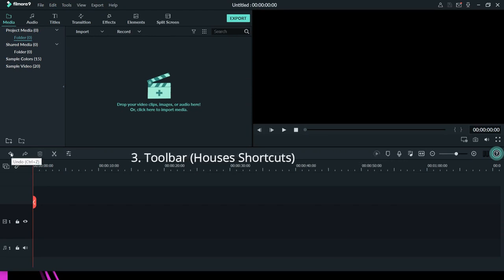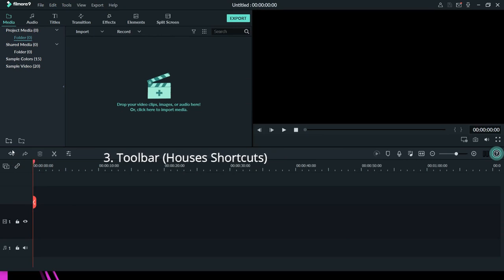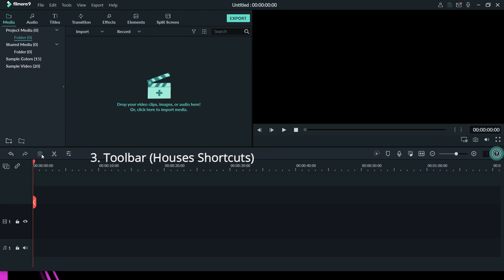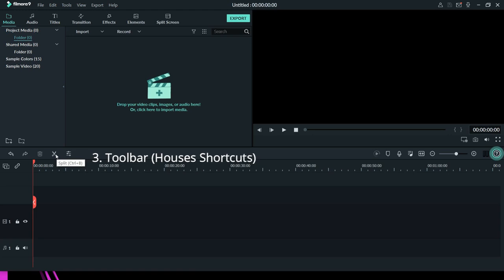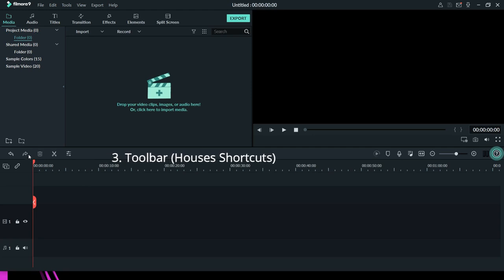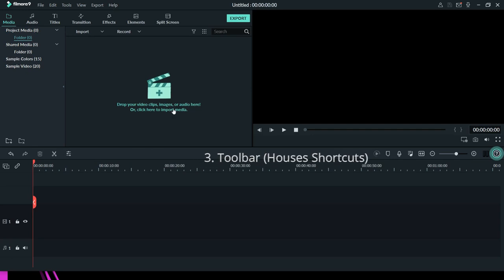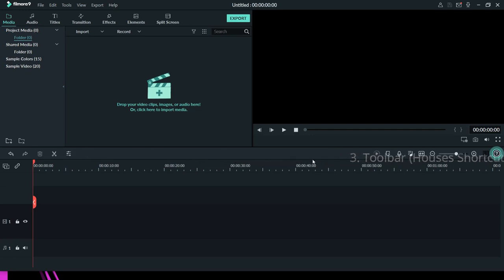The next section is your toolbar. This toolbar houses your undo — probably you made a mistake, just like in MS Word. We have the undo here, we have the redo here, we have the delete icon, and we have the split icon — this is called 'cut' in MS Word but in Filmora we call it 'split.' We also have the edit button. All these are shortcuts; everything you have here you can also access on the menu.